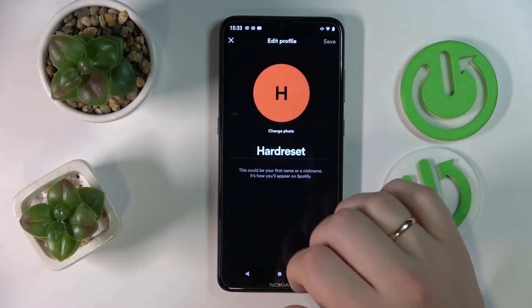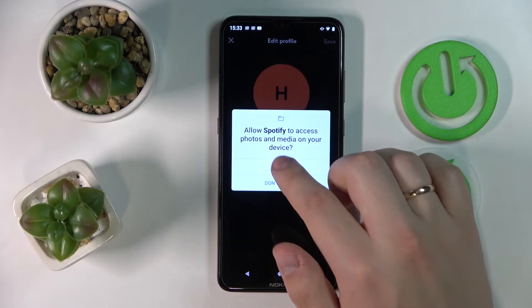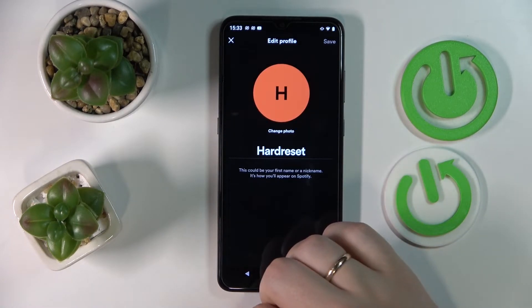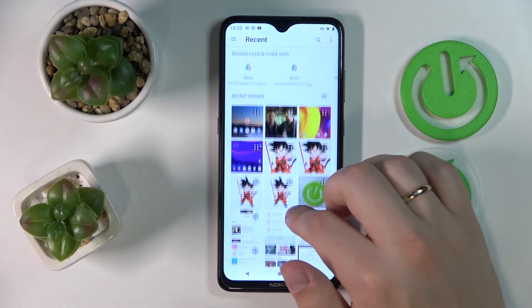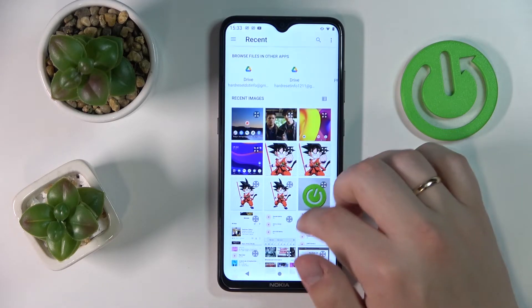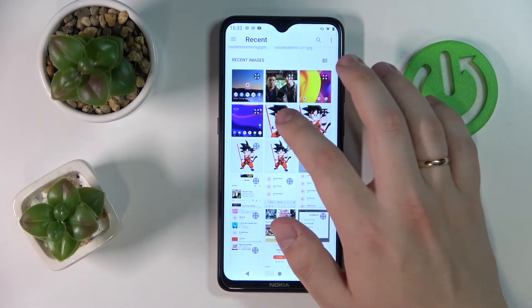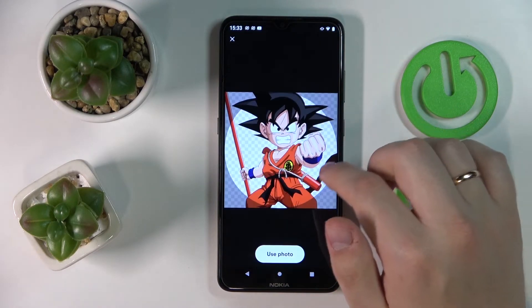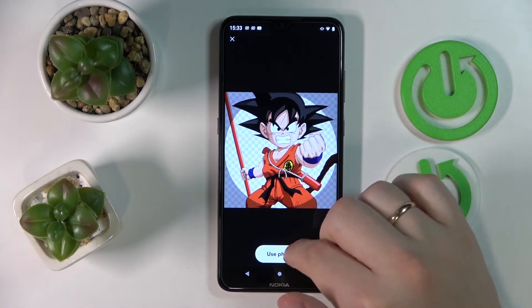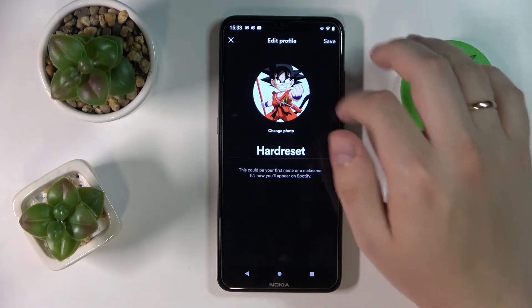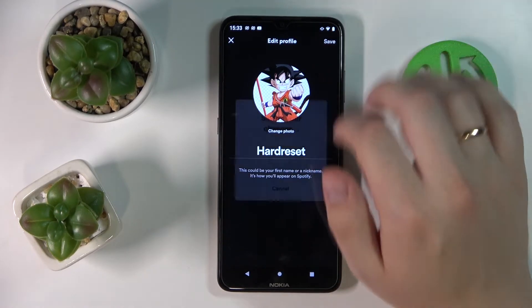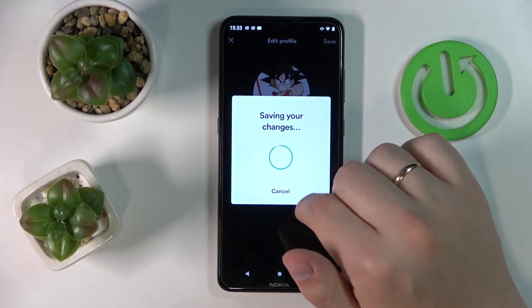I'll choose the photo from the gallery, grant the files permission, and set up the new avatar picture. Then simply tap on the save button.